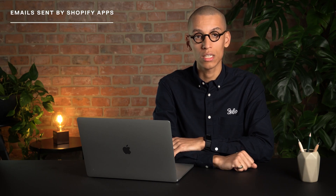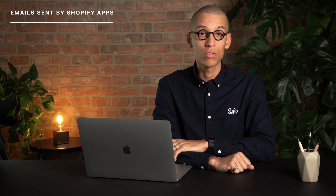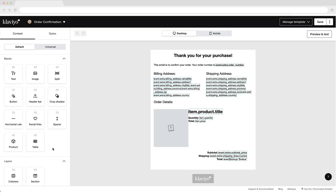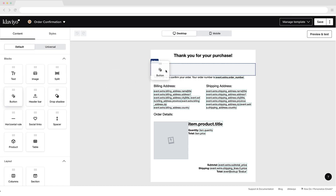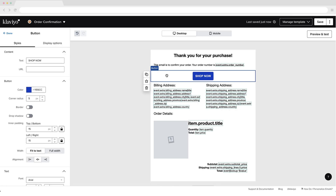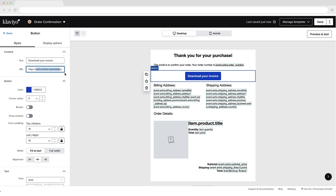You can also include a link to Sufio invoices if you're using a third-party Shopify app to send emails to customers instead of using the default Shopify notifications email, such as Klaviyo or Omnisend. Adding the link to Klaviyo and Omnisend emails is very simple. When creating the content of your emails, place the Sufio invoice link in the email body, ideally as a call to action button. Don't forget that the store name should be replaced by the myshopify.com subdomain of your Shopify store.